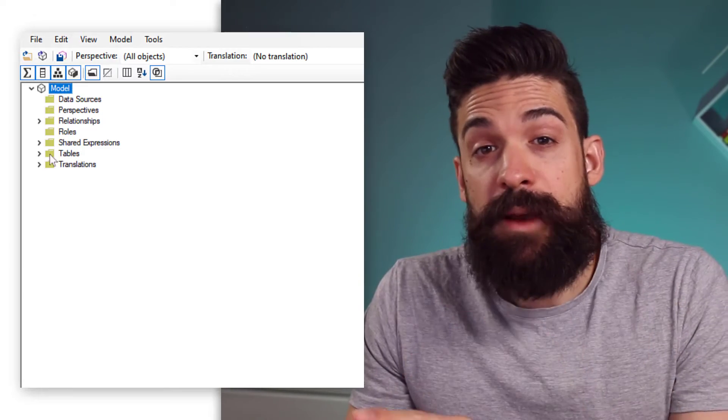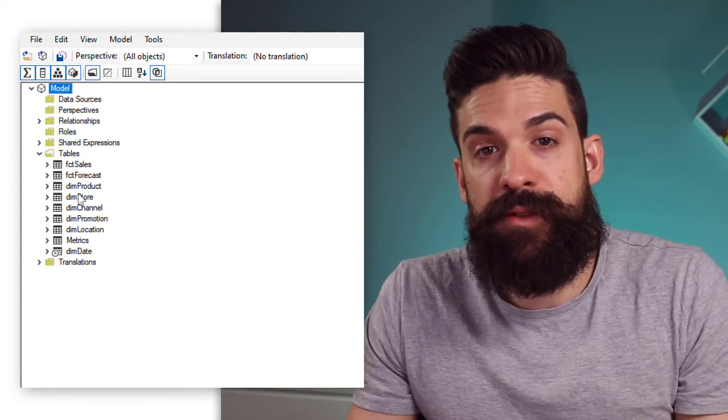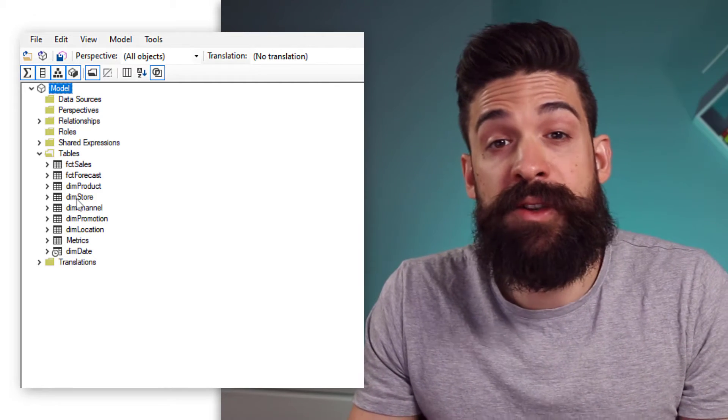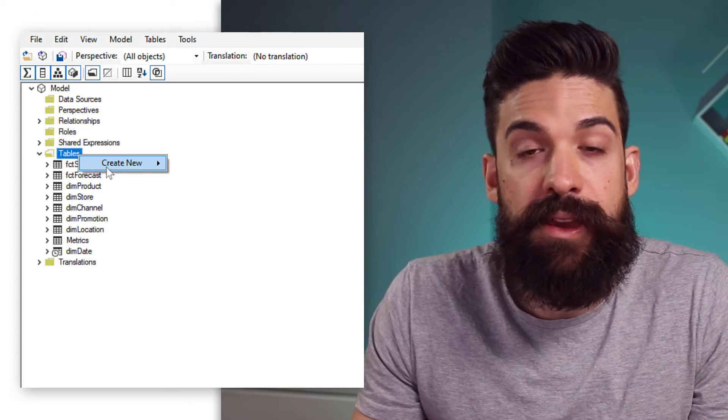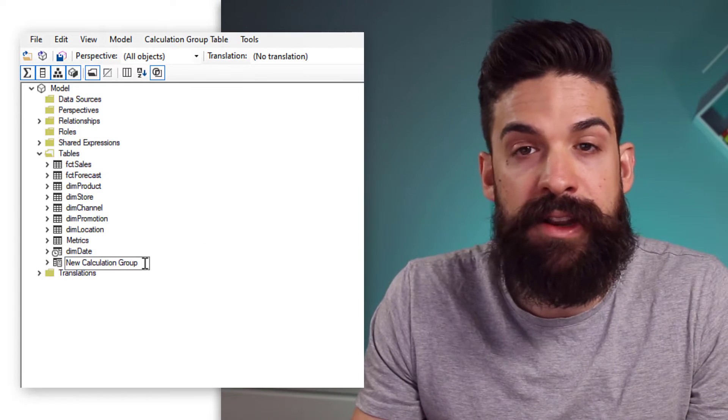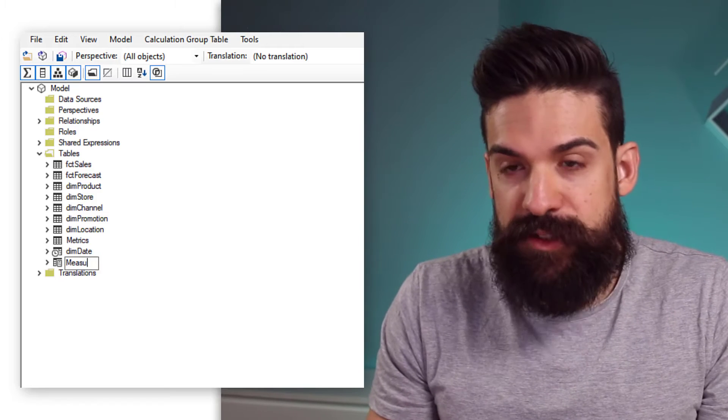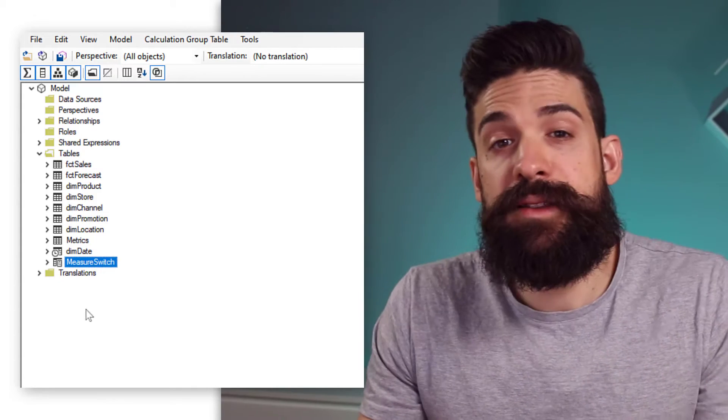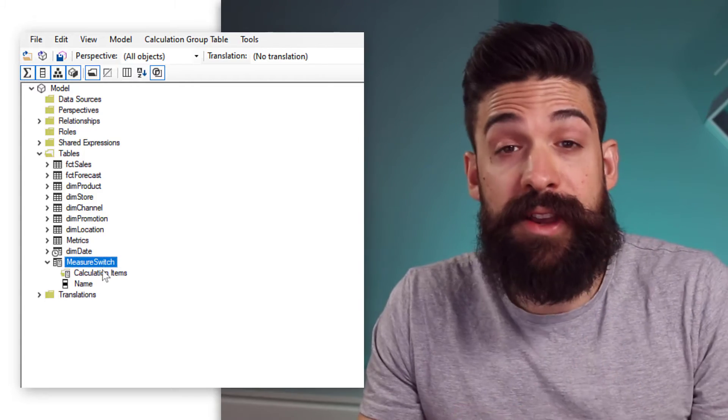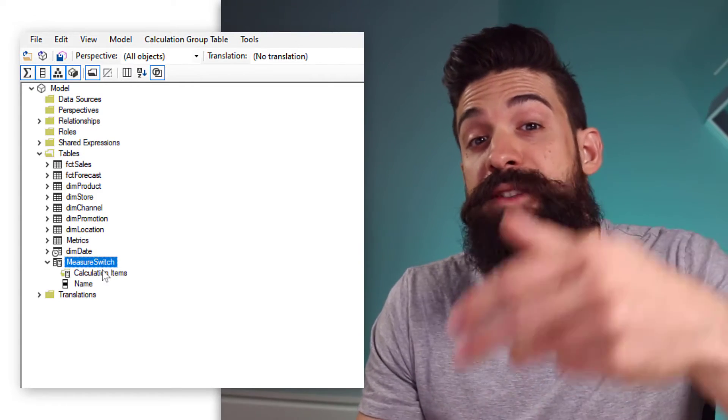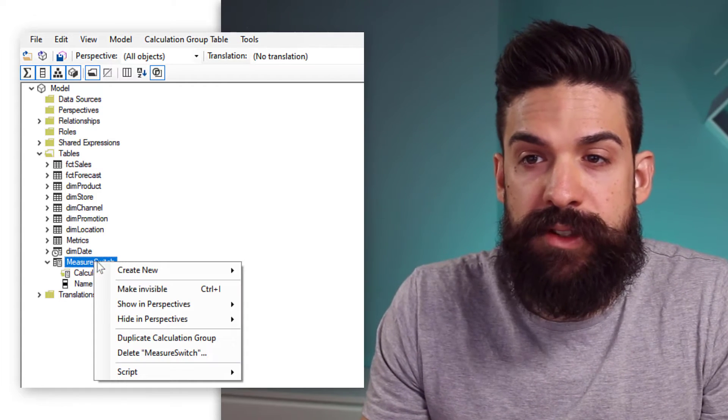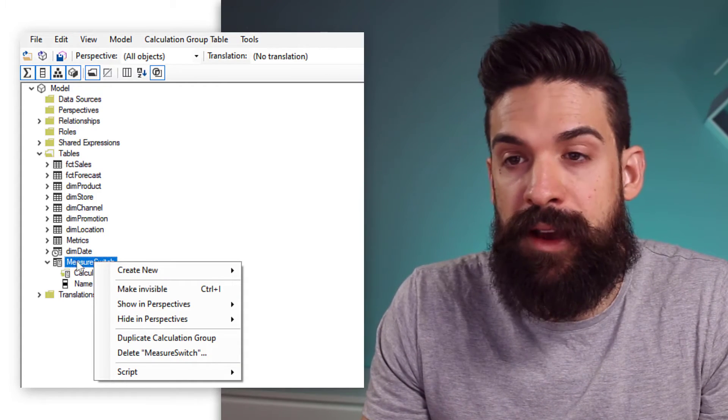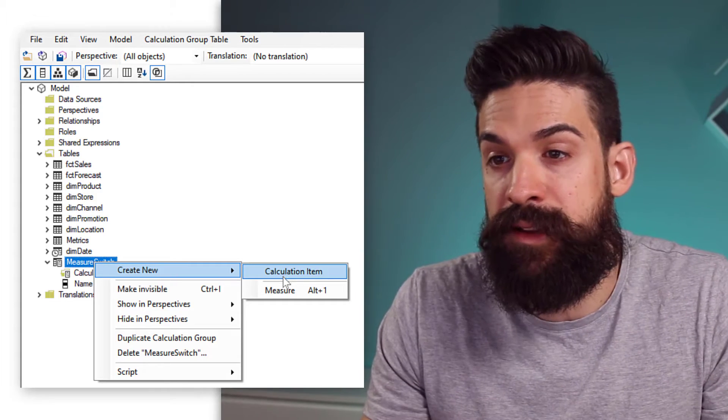Once you're in Tabular Editor, we can go to the tables folder, which gives you an overview of all of the tables in the data model. And here, we can also add a calculation group. So, right-click onto that folder, create, and then calculation group. As a name for this calculation group, let's go for measure switch. Inside of the calculation group, we can add our calculated items. So, basically, calculations that you can apply to existing measures. To create a new one, just right-click again, but now on the calculation group, create new, and then calculated item.